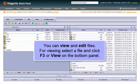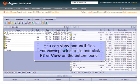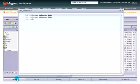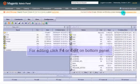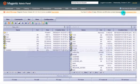You can view and edit files. To view a file, select it and click F3 or View from the bottom pane. To edit, click F4 or Edit on the bottom pane.